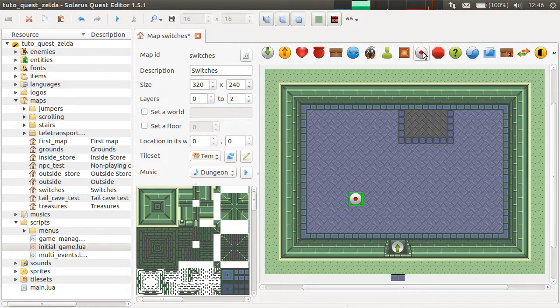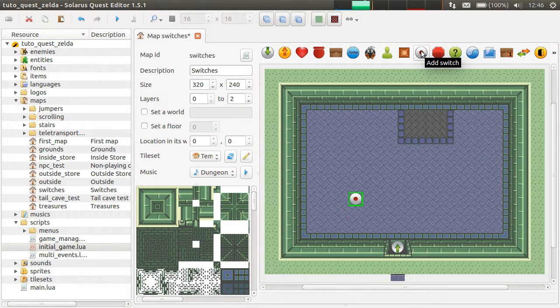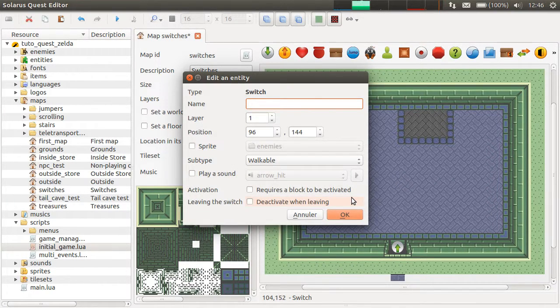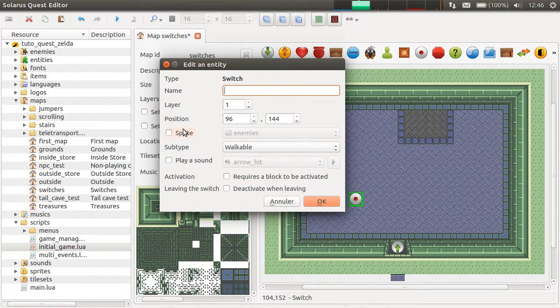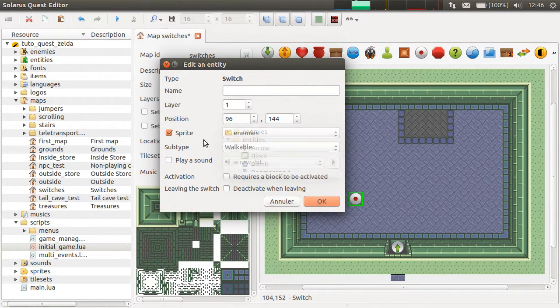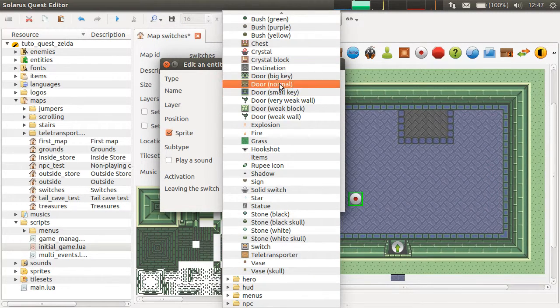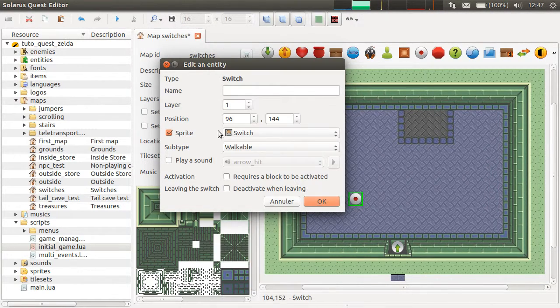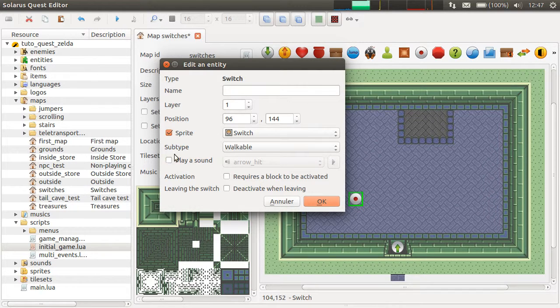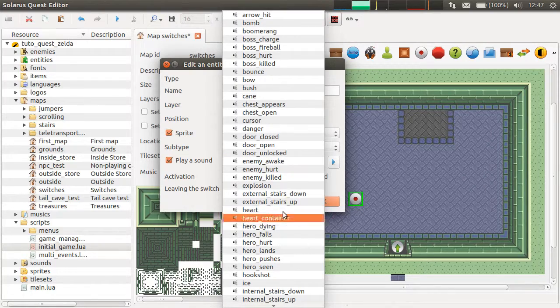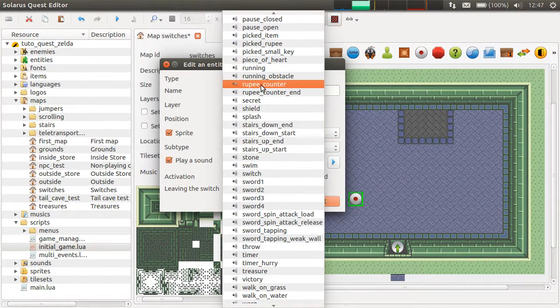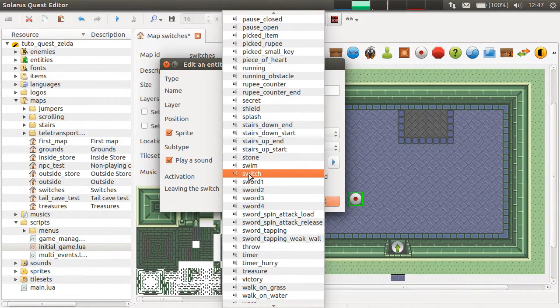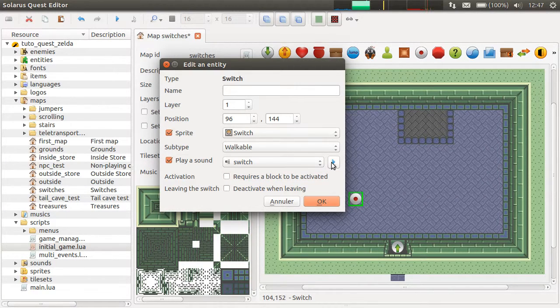This is the entity type we are interested in in this episode: Switch. A switch is something that can have a sprite. In A Link to the Past, it will be typically this one. They can also have a sound playing when they are activated by the hero.